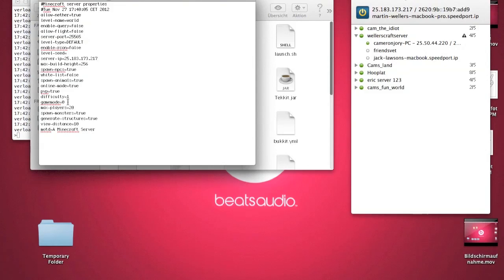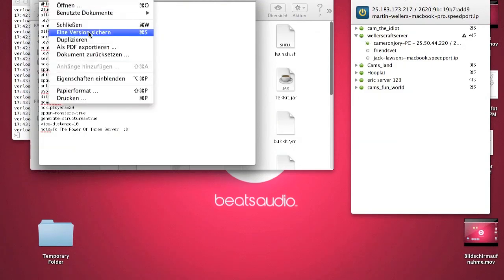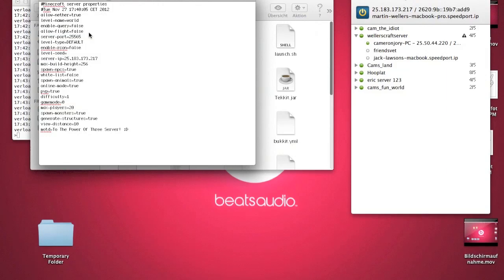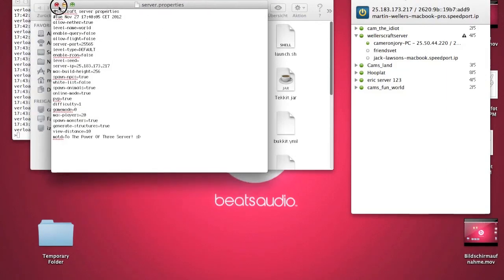You can also do things like change the game mode — game mode 2 is fine. You can also change the server name: I don't want mine called 'Minecraft server', I want it called 'To the Power of Three Server'. Now just save it and close it.